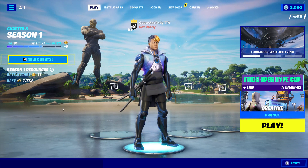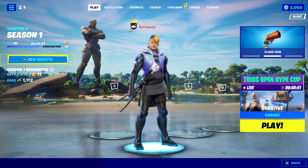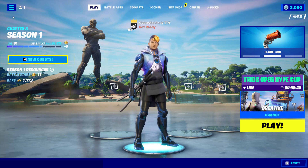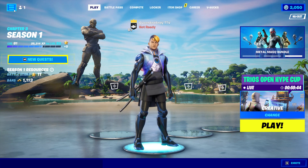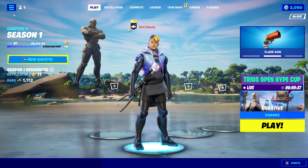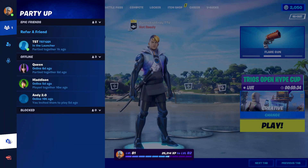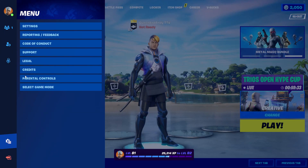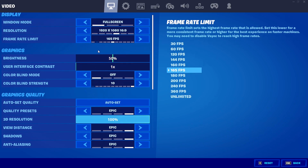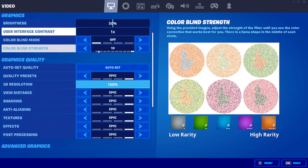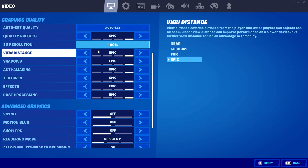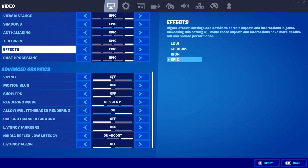What's up everybody, it's Andy, and in this video I'm going to be showing you how you can change to performance mode in Fortnite Battle Royale. Let's get started. First, we're going to click the menu button, then go down to the gear icon and hit Settings. From there, we're going to scroll down until